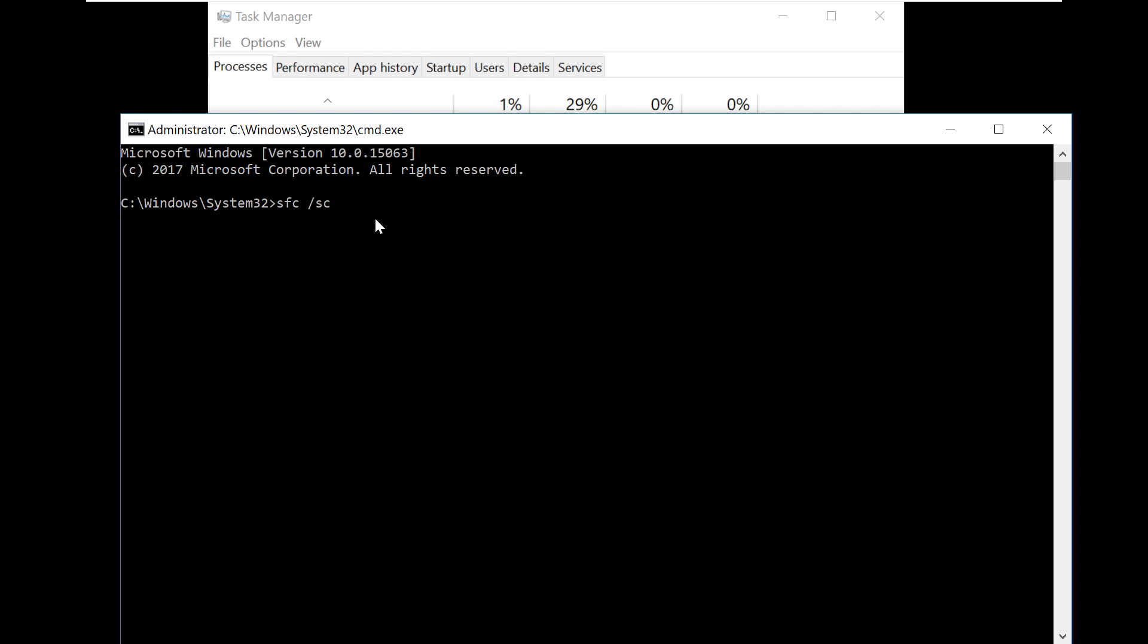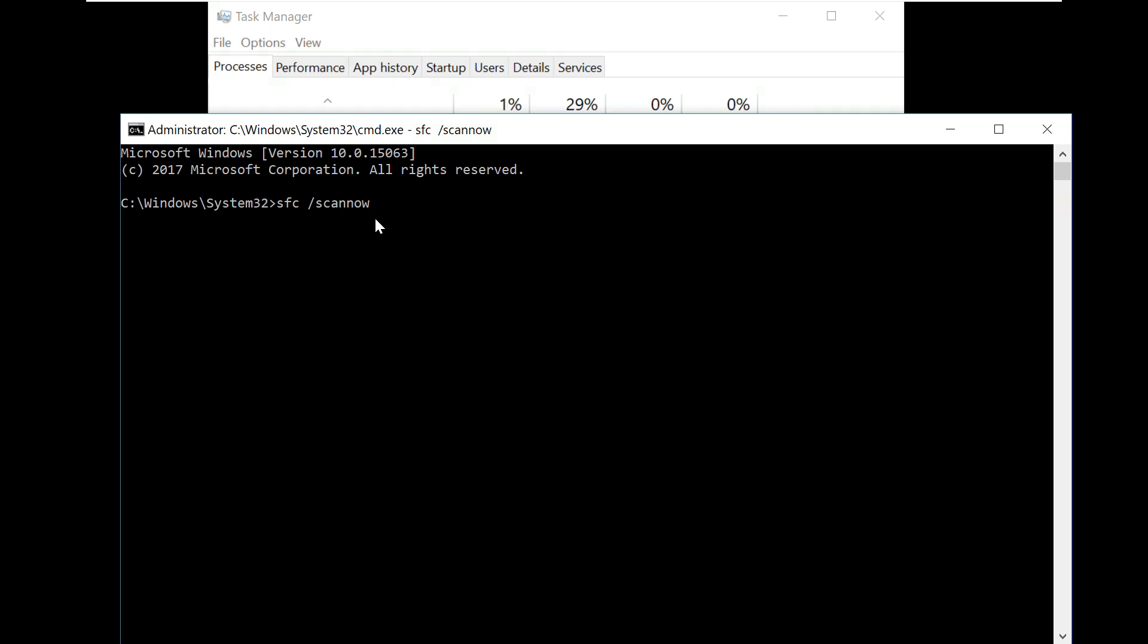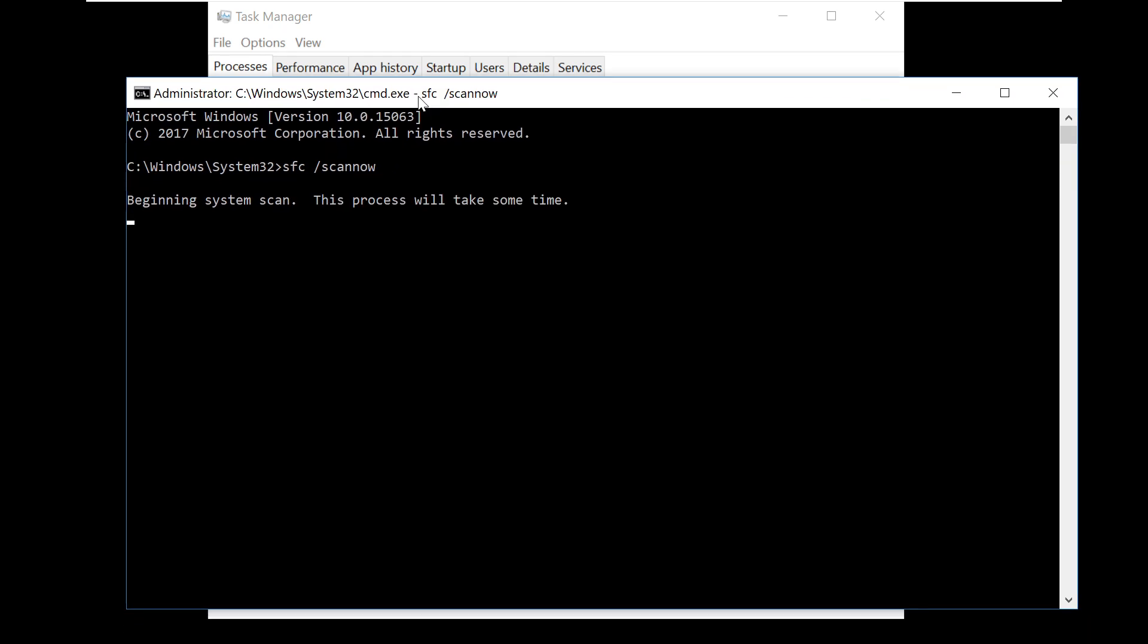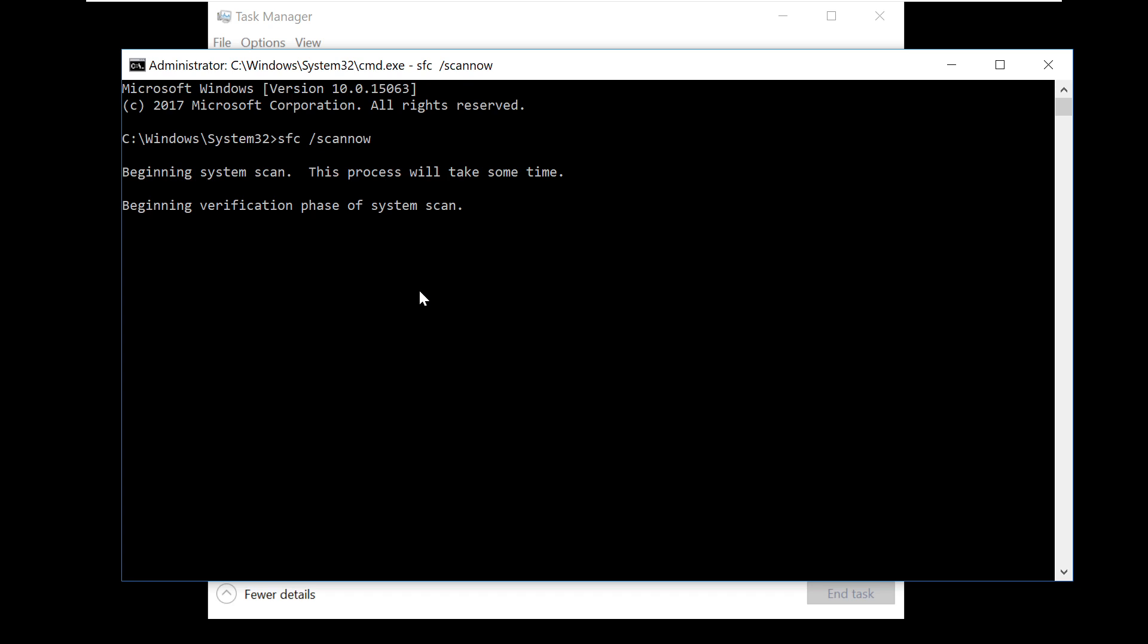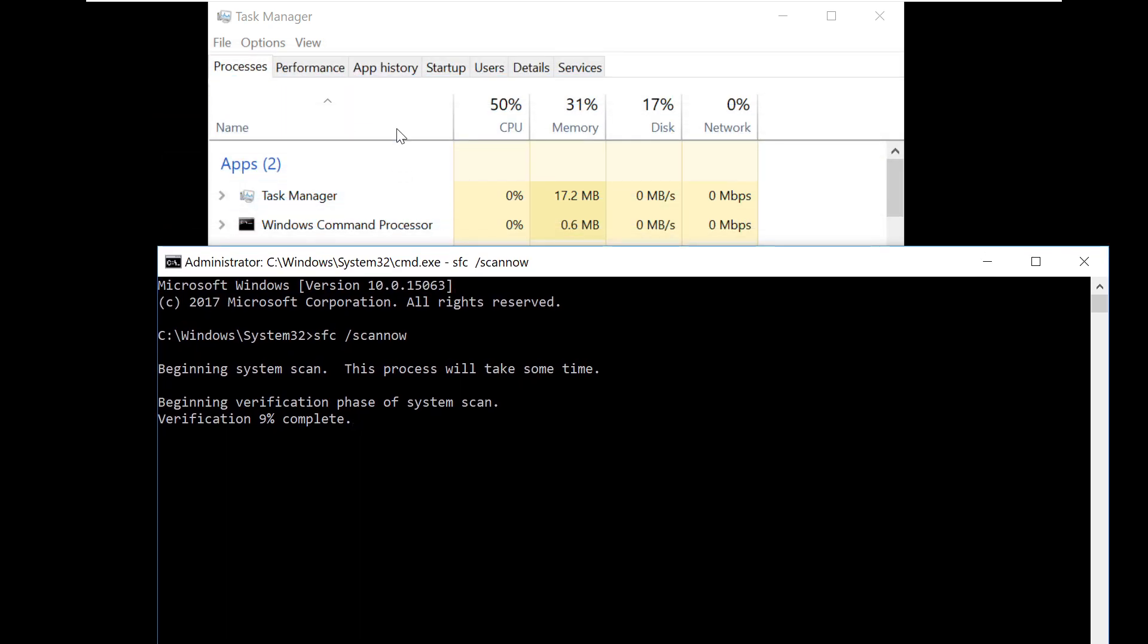This will start executing and take a while. Meanwhile, we will execute one more command in parallel. We'll let this run in this window. Let's go to Task Manager again.